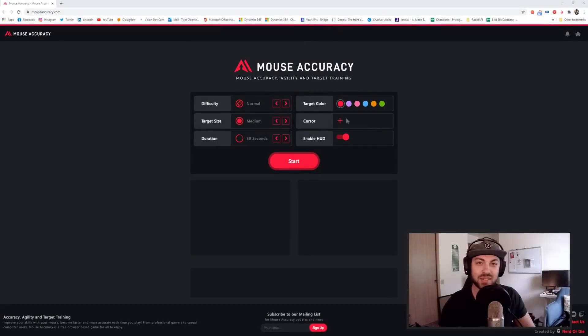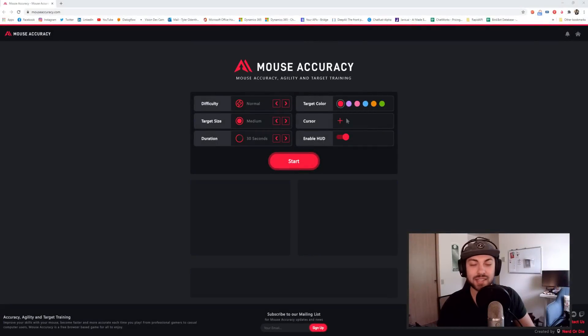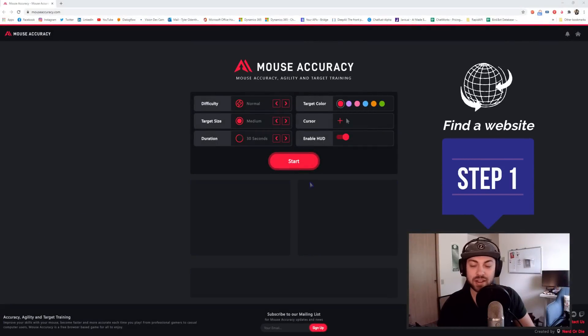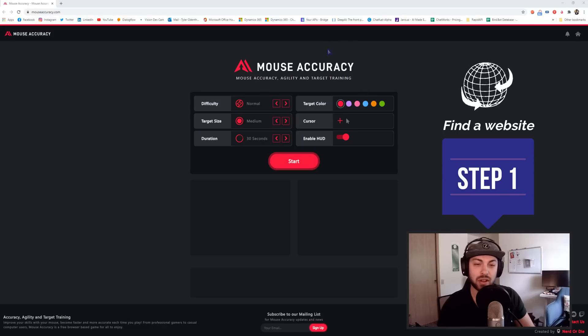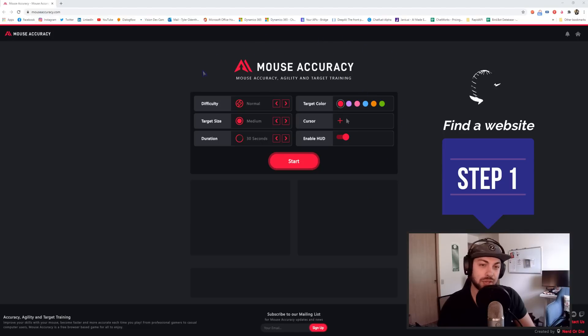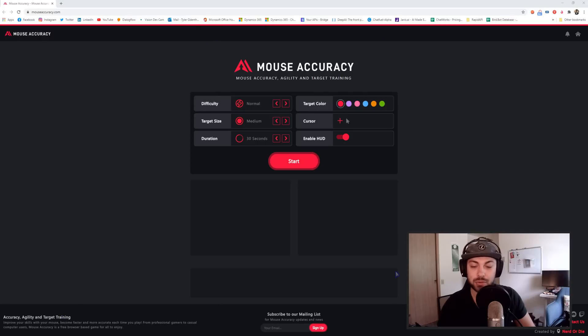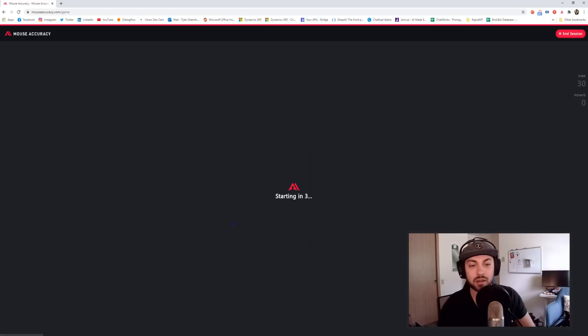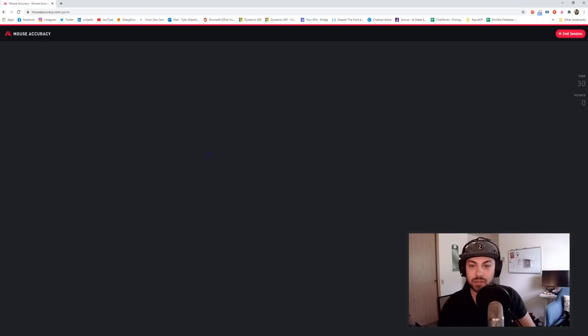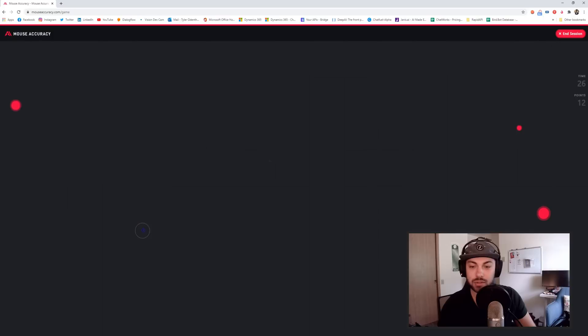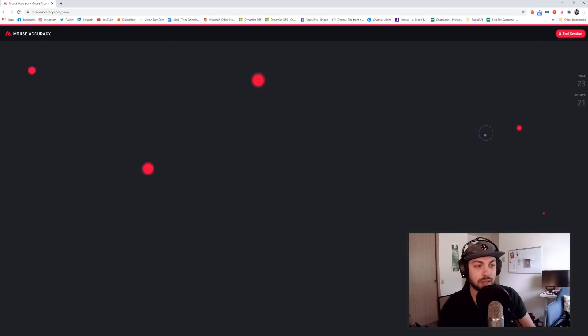Step one in your Win Automation building process is finding a website or application that you want to automate. Today's example is going to be using mouseaccuracy.com. It's a game that people use to increase their mouse clicking accuracy. Essentially, if you haven't seen it before, I'm just going to demo it real quick. The goal of the game is to click these circles as fast as possible.